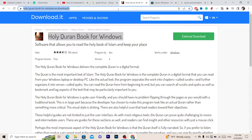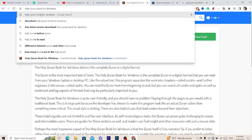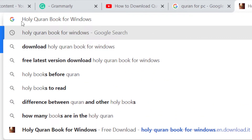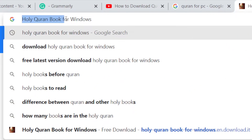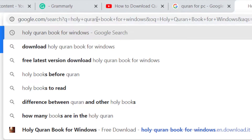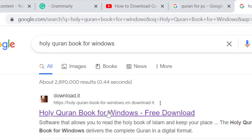The first thing you want to do to download it from Google is to search for 'Holy Quran Book for Windows.' Click Enter and select the first website.